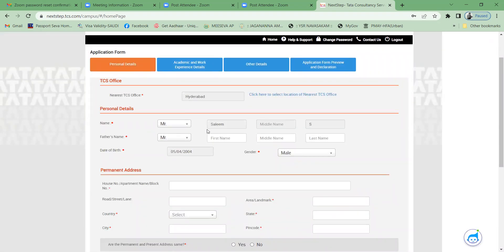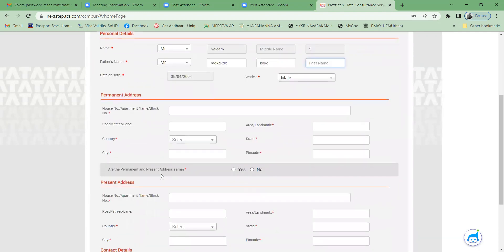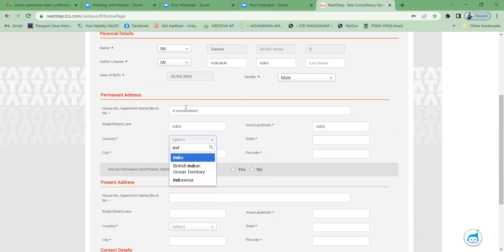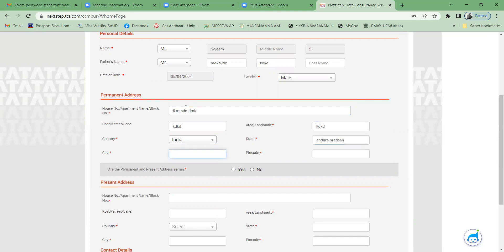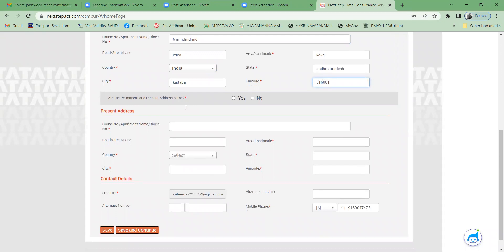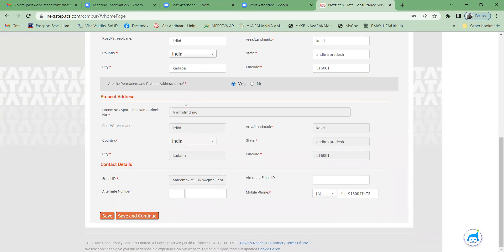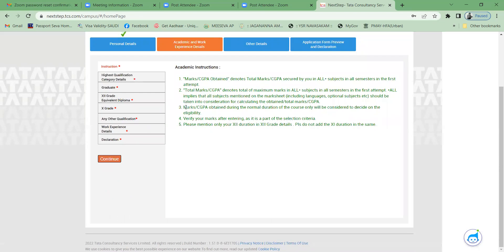Under personal details, the TCS office and name are pre-filled. Enter your father's name and permanent address. Select country as India, state as Andhra Pradesh, city, and pin code. If your permanent and present address are the same, select 'Yes'; otherwise select 'No'. Contact details like email ID and mobile number are already filled.